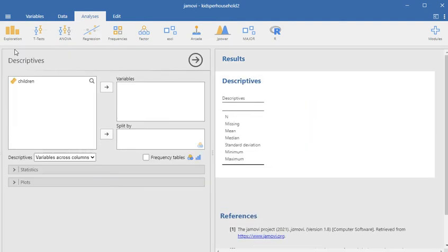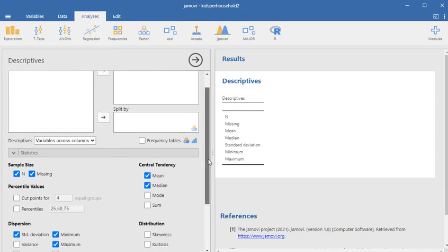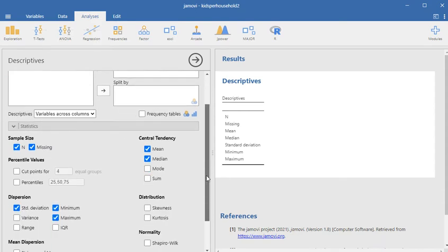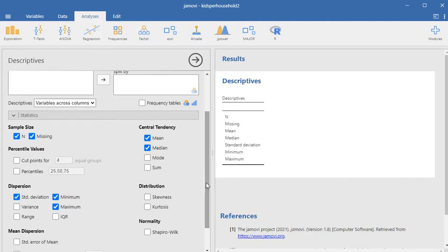So what I'm going to do is click on this thing called statistics. And you're going to see it already has some options set up for me. So these are the defaults.